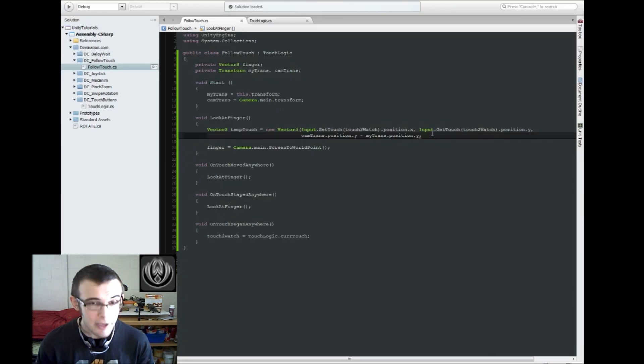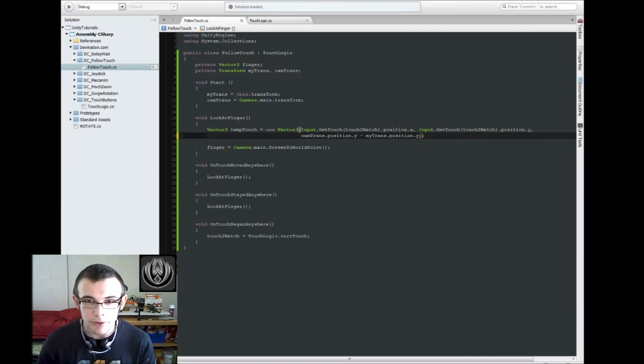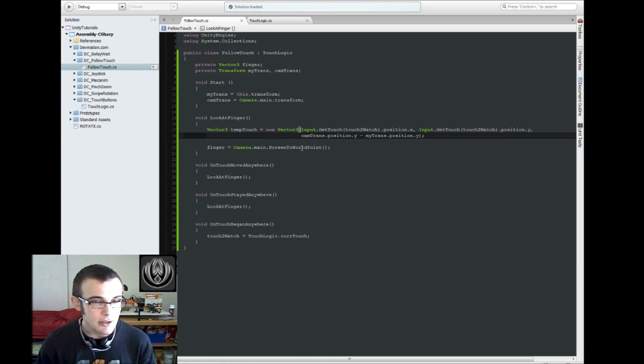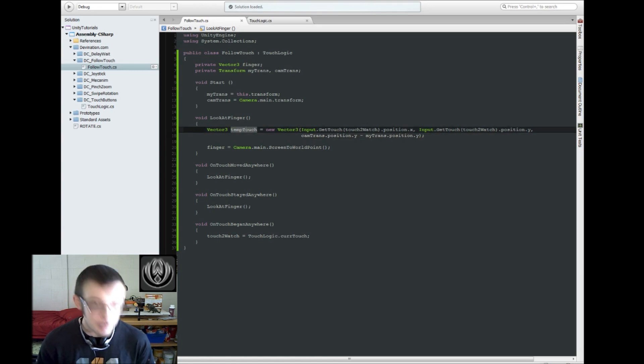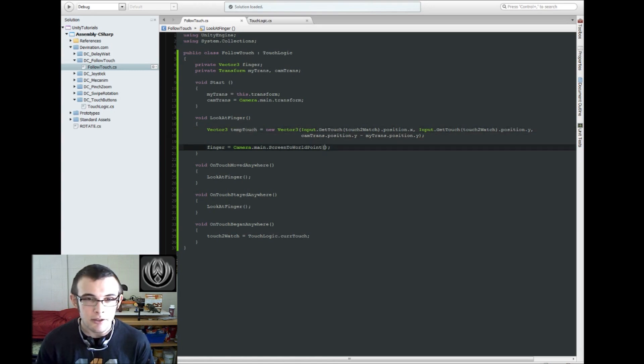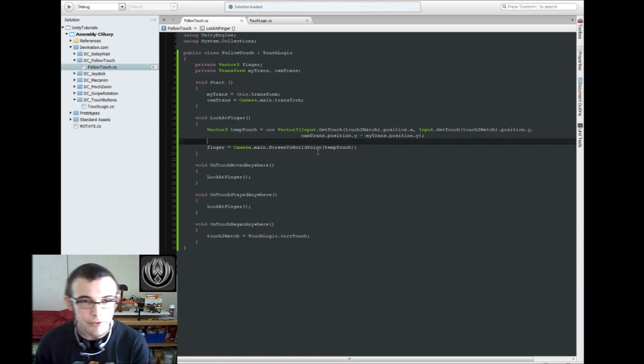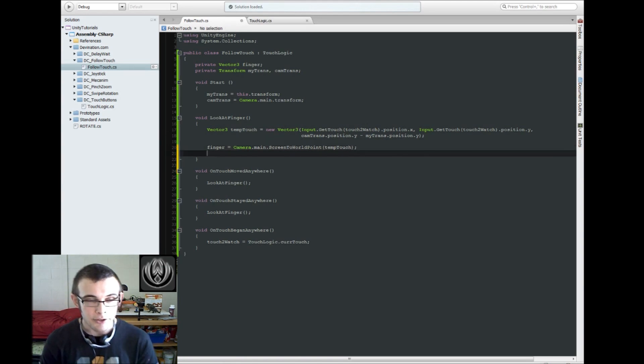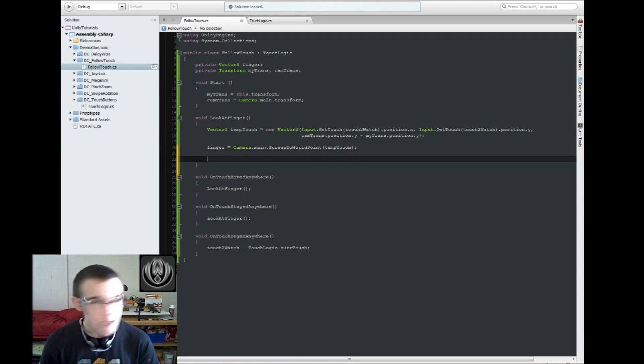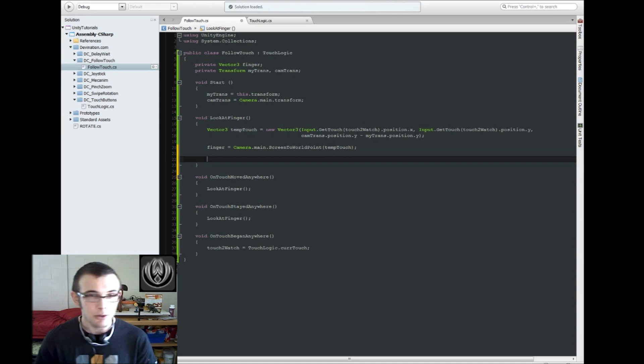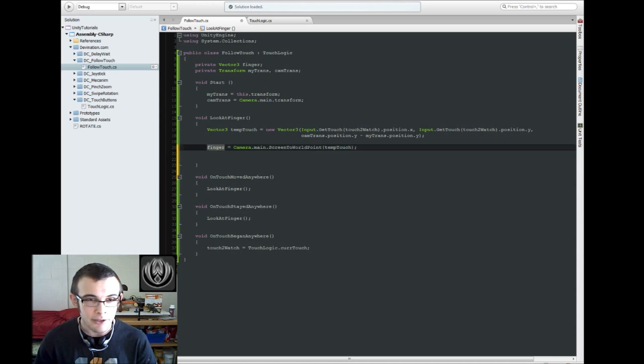Alright, so now that we have that, we can close that off, and just feed this into there. Alright, so now that we have this, we just need to make our character look at this vector three position.